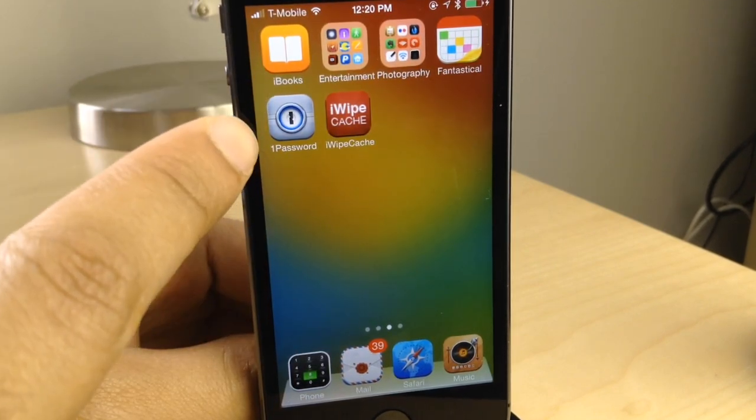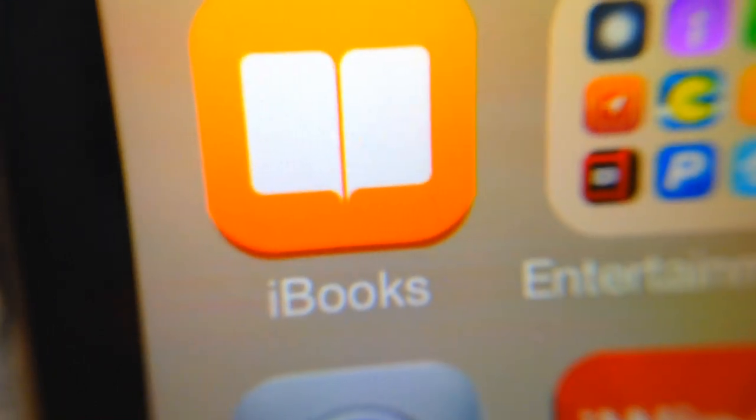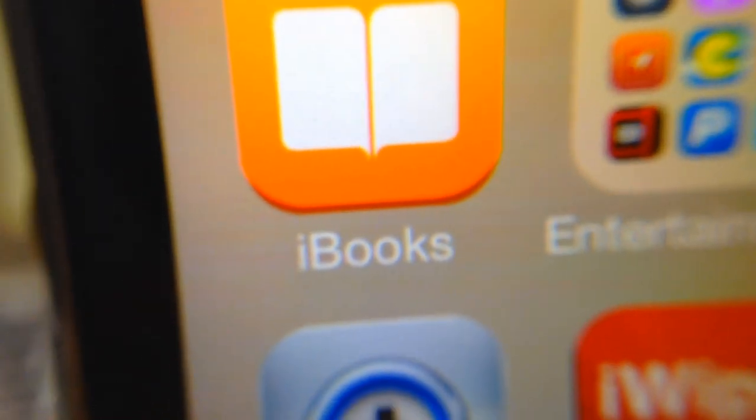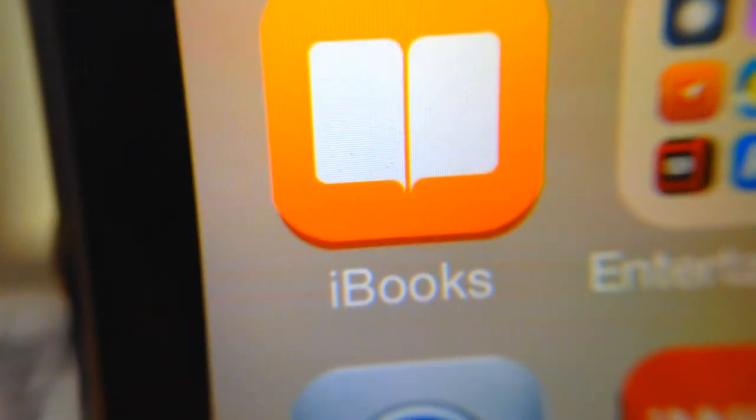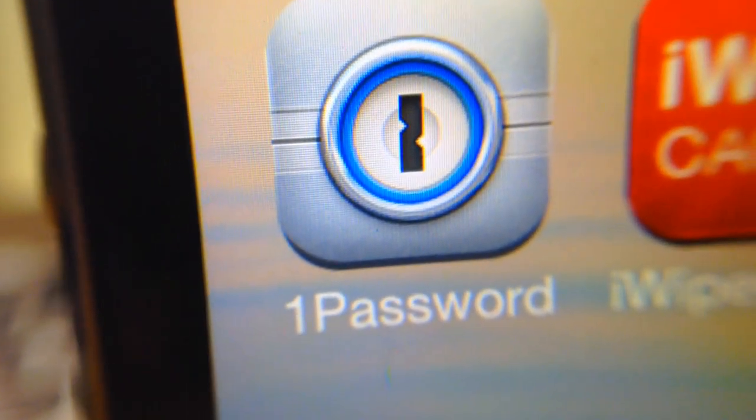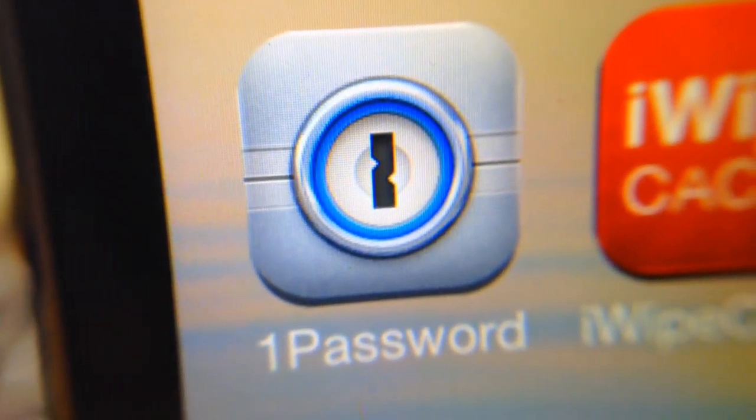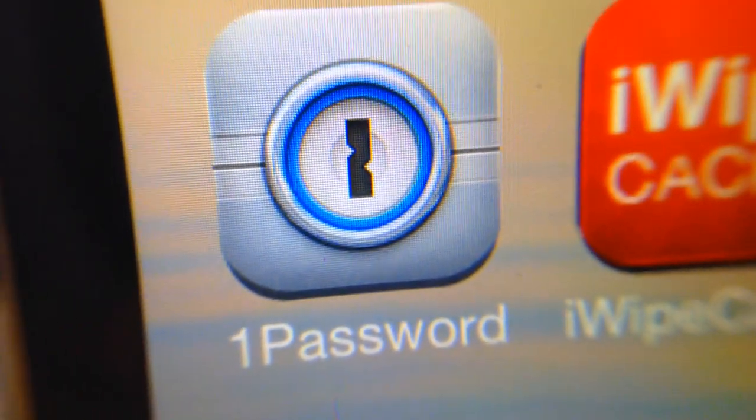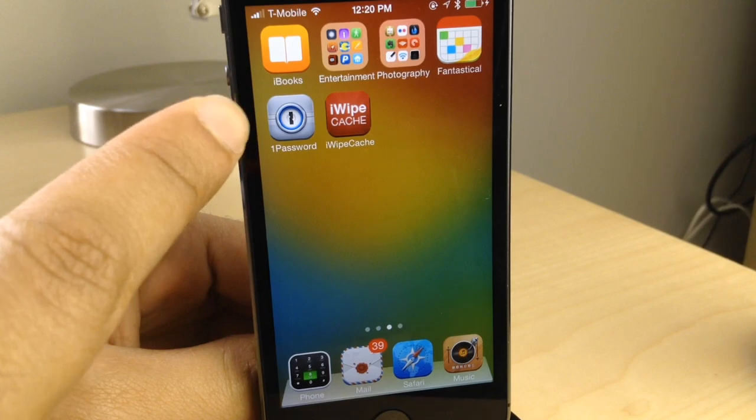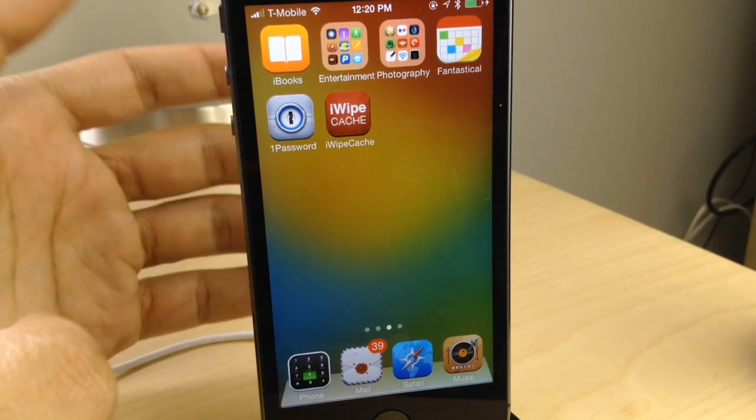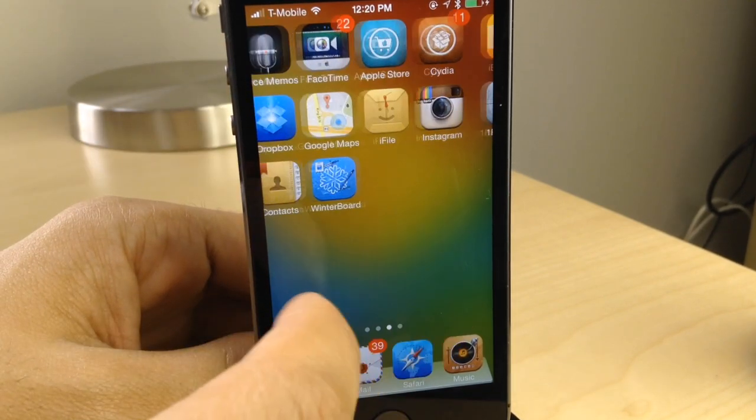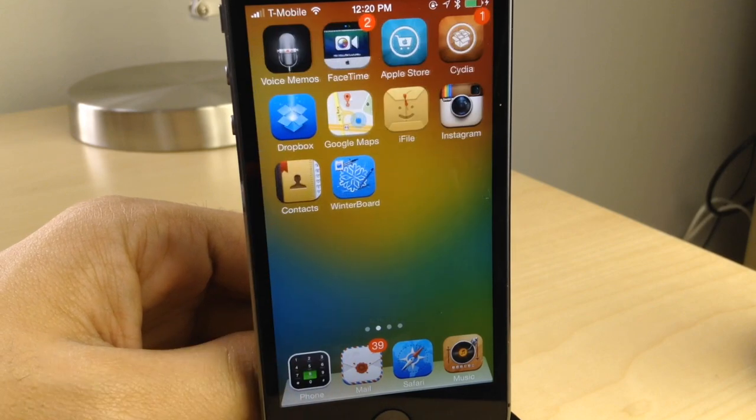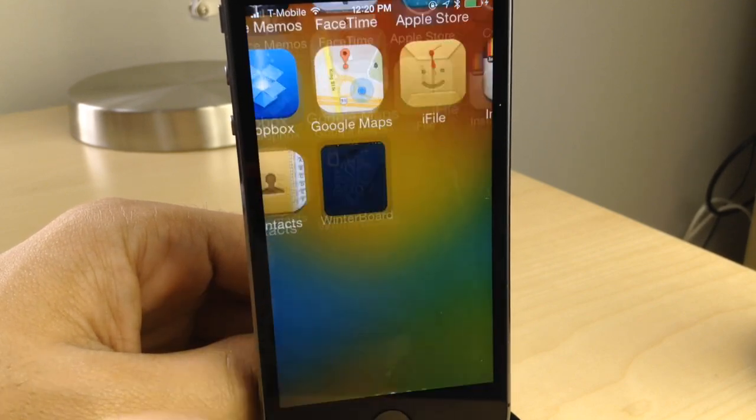Now, what about the application icons that haven't been touched? Do they just get left out and look like the stock iOS 7? Well, no. You see the difference here. You get the shadow. The auto app mask applies to all the application icons. Even if there hasn't been a specific app icon designed for your application, you're still going to notice a difference. They're still going to fit in with the overall icon theme.